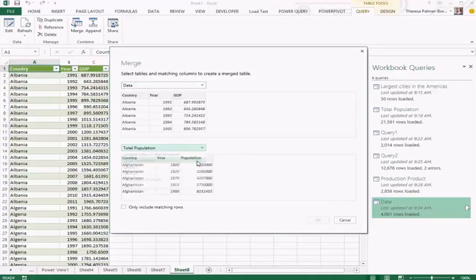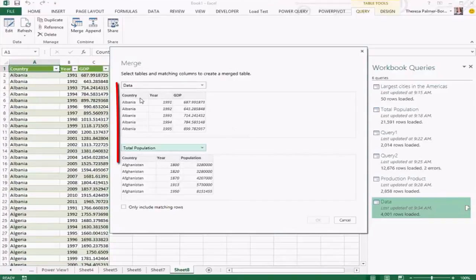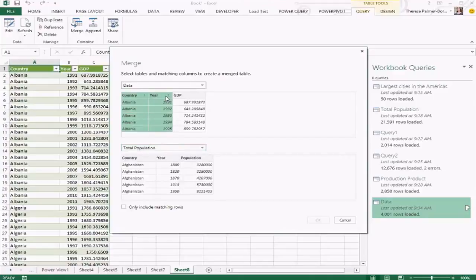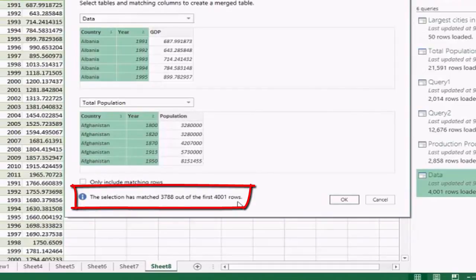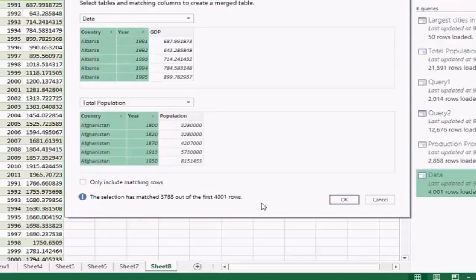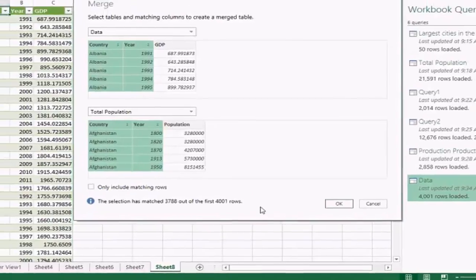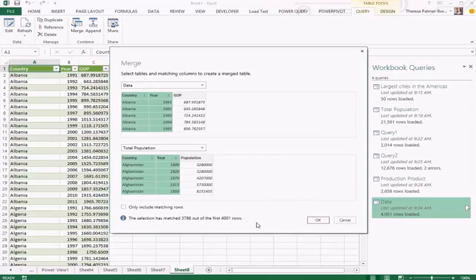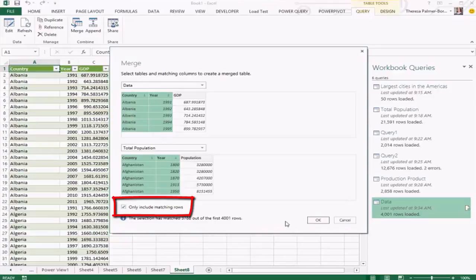The merge dialogue shows a preview of both queries. I select the next query and then choose the columns to combine on — both datasets have year and country, so using shift or control-click I select both of those columns. At the bottom, a quick analysis shows how many rows have matched, which is a good indicator of whether you've chosen the right columns. It will also warn you if the chosen columns aren't the same types, helping you combine data correctly. I'll choose to include only matching rows.